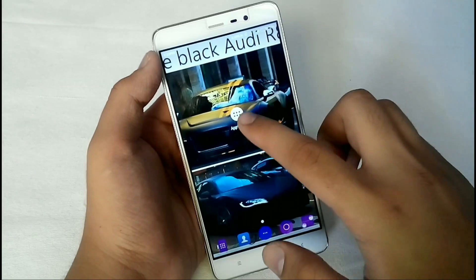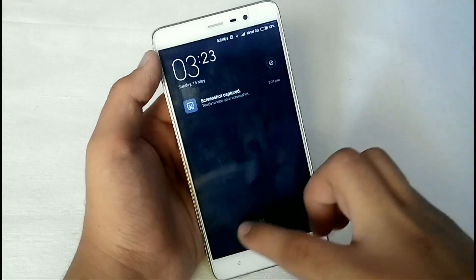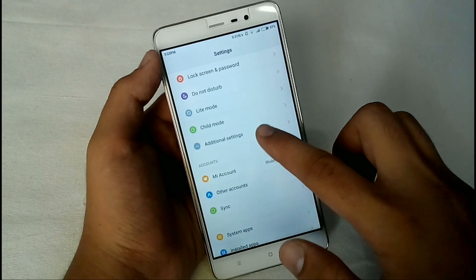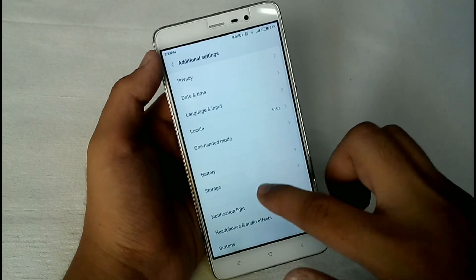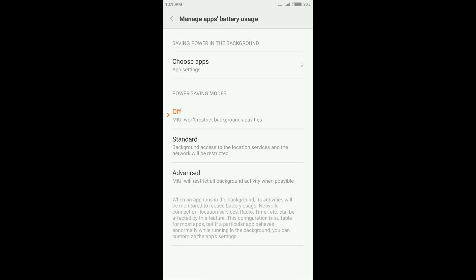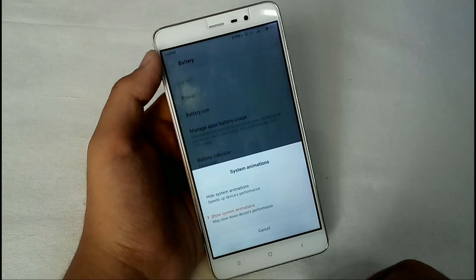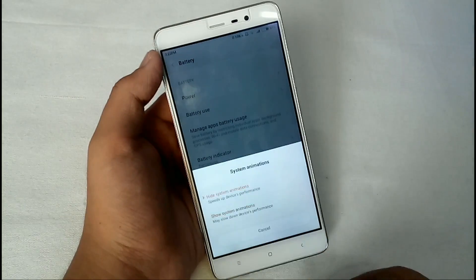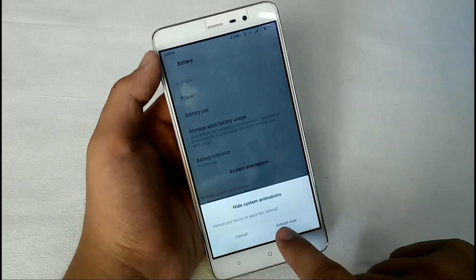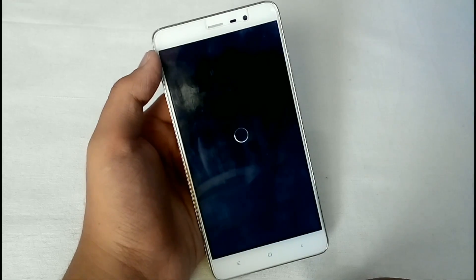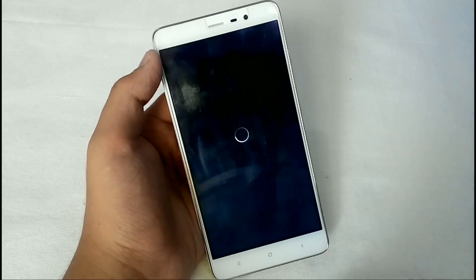First of all, go to Settings, then go to Additional Settings, then go to Battery. From Battery, tap on 'Manage Apps Battery Usage' and turn it off. From there you will see the option 'System Animations' — tap on it and disable system animations. The phone will prompt you to reboot, so just hit reboot.